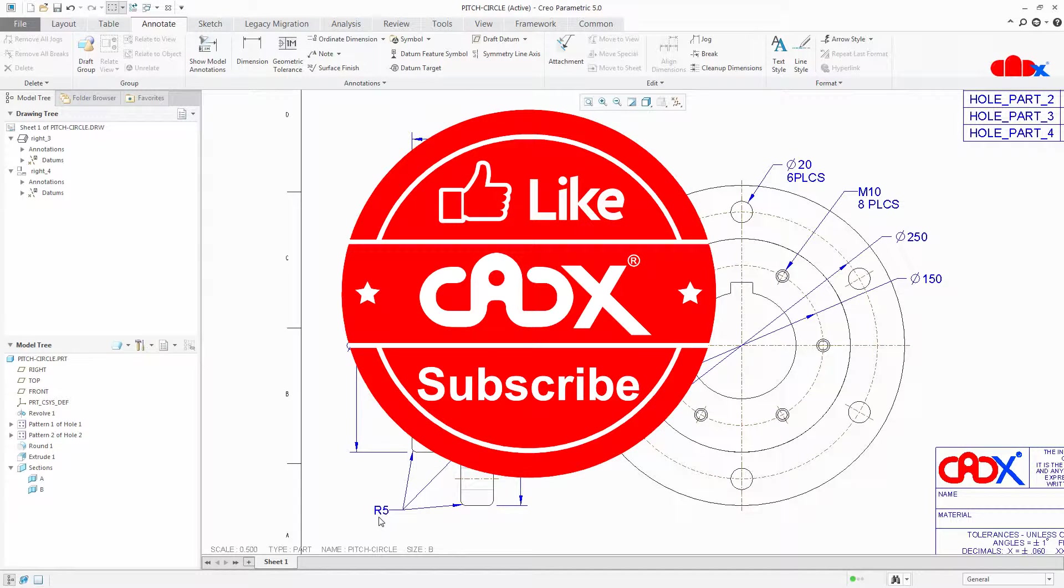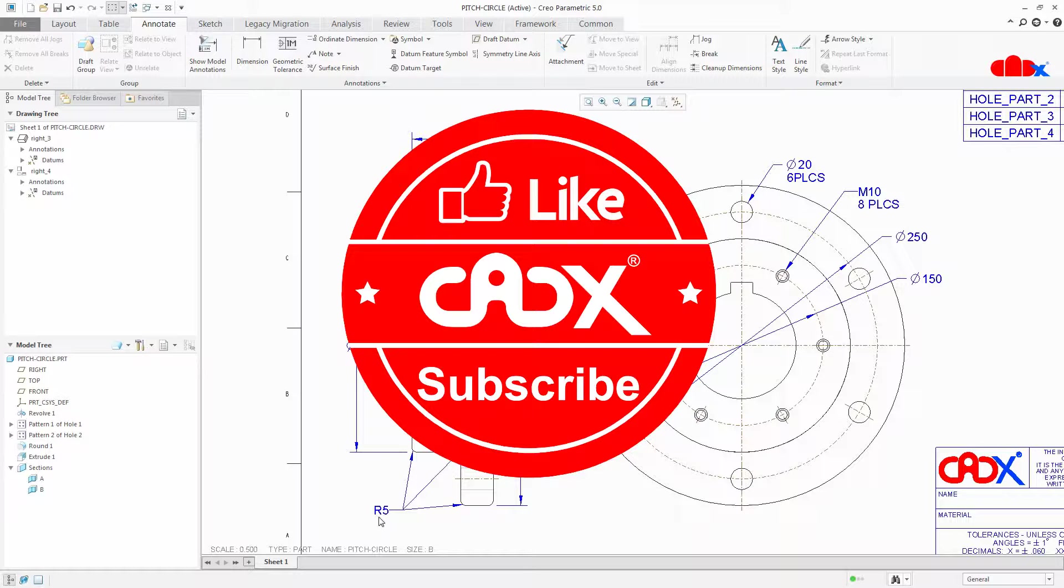Now let's have a small break and meanwhile you can like this video and subscribe my channel. Thank you.